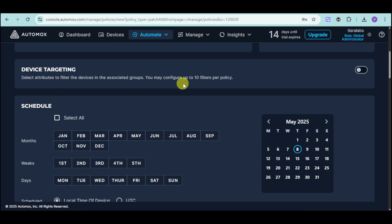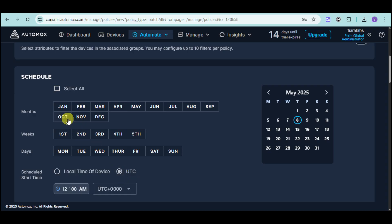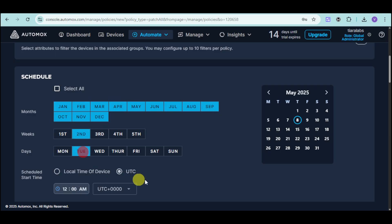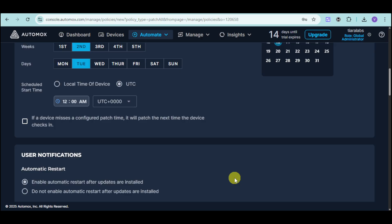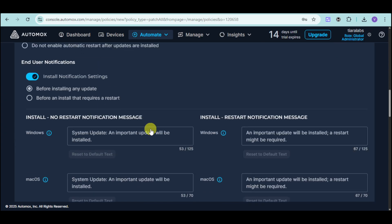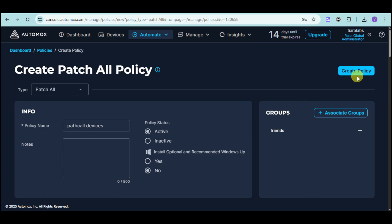You can also see device targeting. You can enable that, as well as you can schedule the actual patch for this. You can choose local time of device or UTC as well. For this case, let's choose UTC. Let's schedule it for every month, at around 2nd week every Tuesday. If device is configured patch time, it will patch the next time the device checks in. You can also enable automatic restart and end user notifications. After you have done that, click on the create policy option. And it will be added from there on.